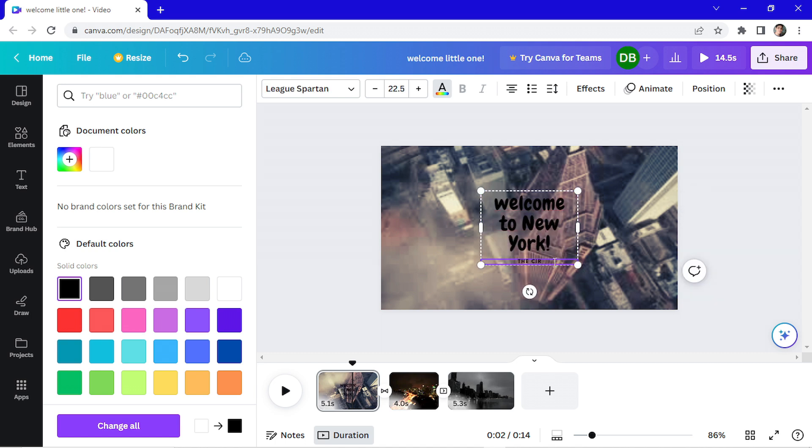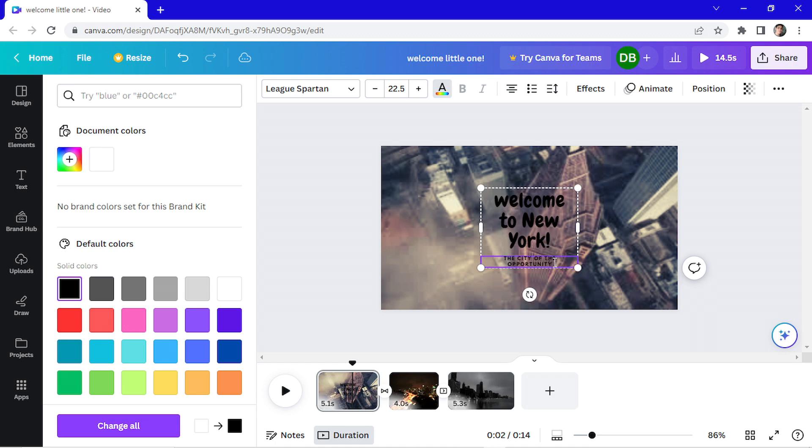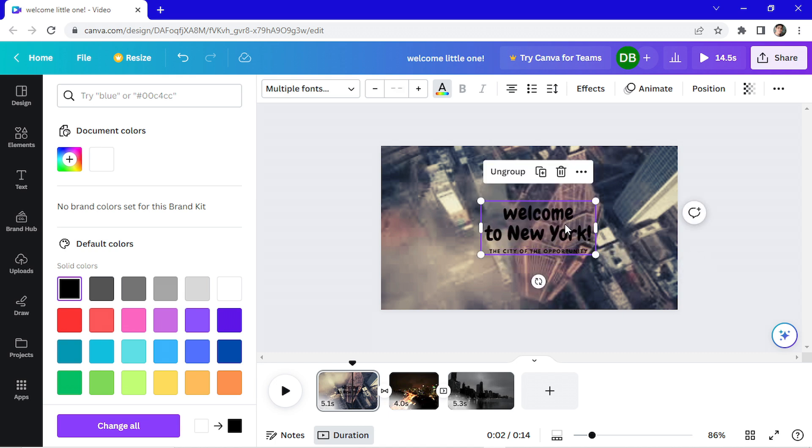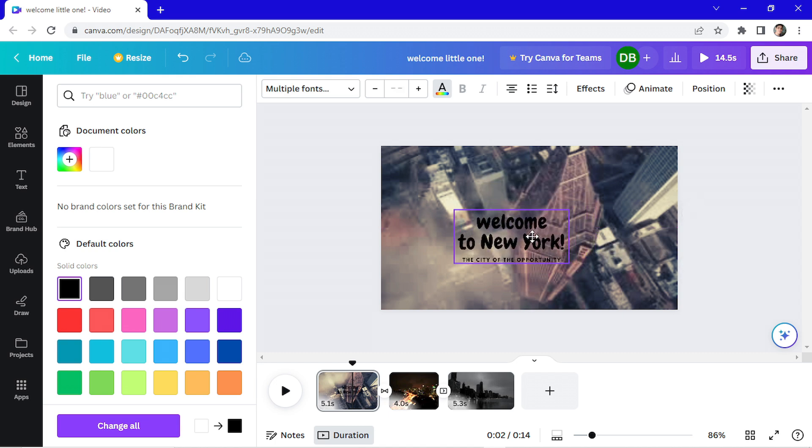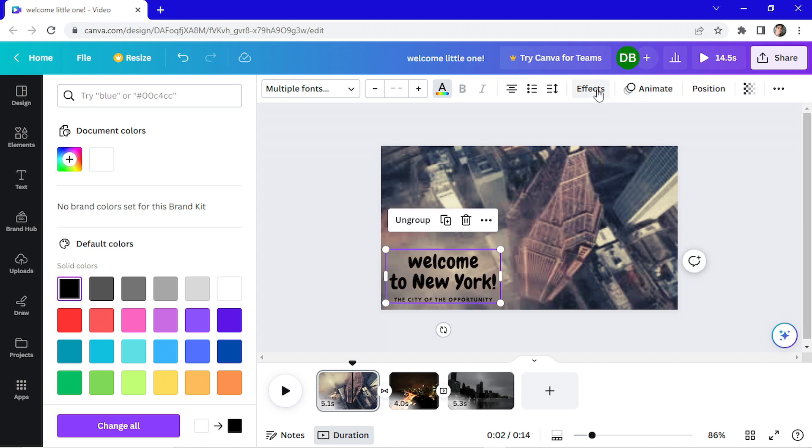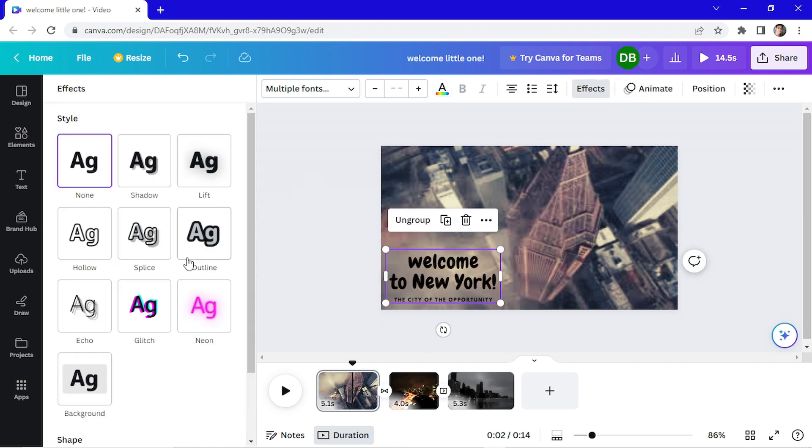Welcome to New York, the city of opportunity. And I'm going to change the size so my text fits better. Now I'm going to drag this here and use an effect. Let's do a neon, no, let's do outline.